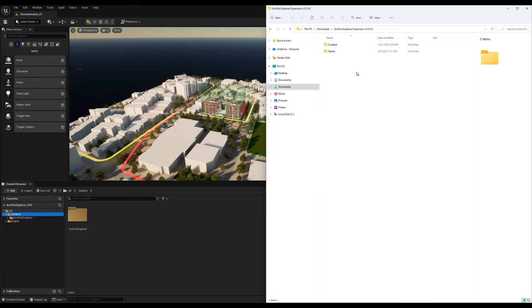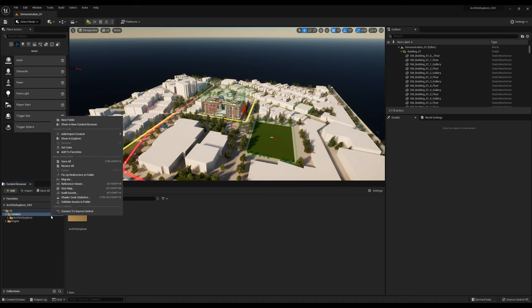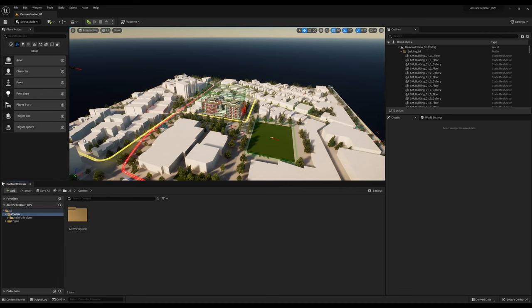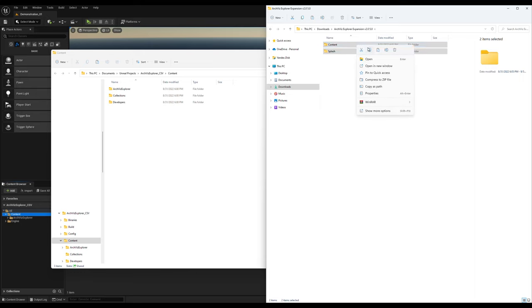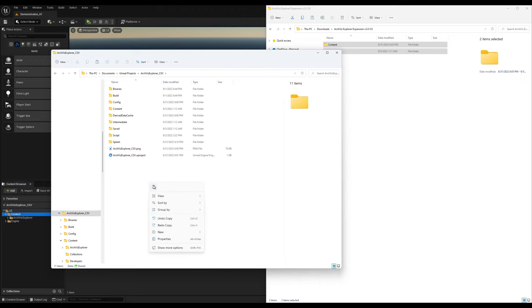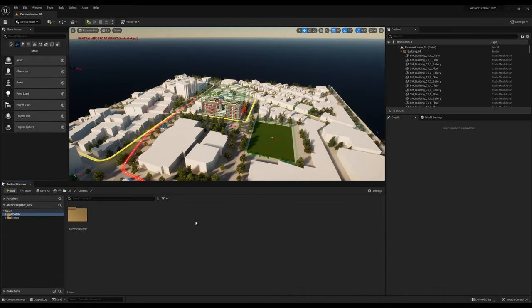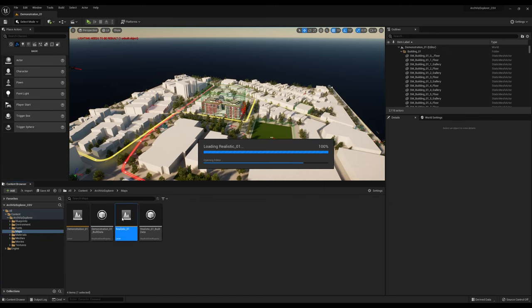Next, download the realistic expansion, and unzip it. Then, right-click on your content folder, and click on Show in Explorer, in order to open up your project directory. Copy the new content folder, and paste it on top of your existing one. Now you should be able to find the level realistic01 inside of your maps folder.